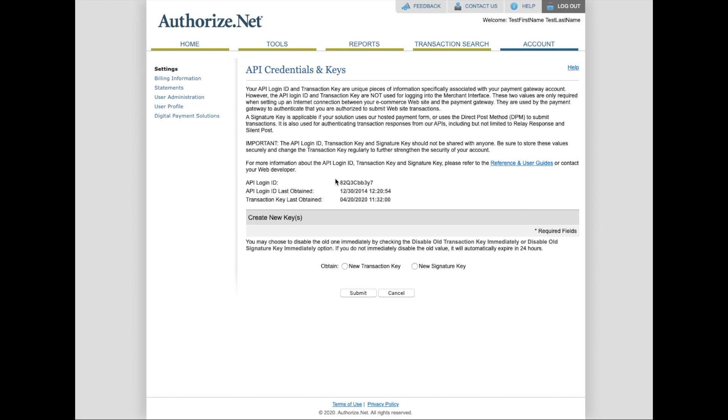The first one is your API. The second one is your transaction key. And the third thing that we'll need is the signature key.